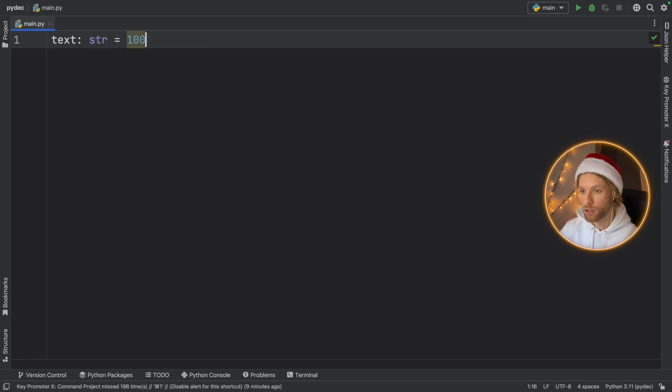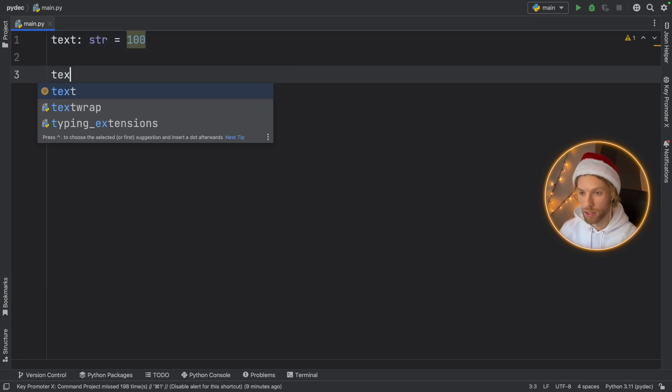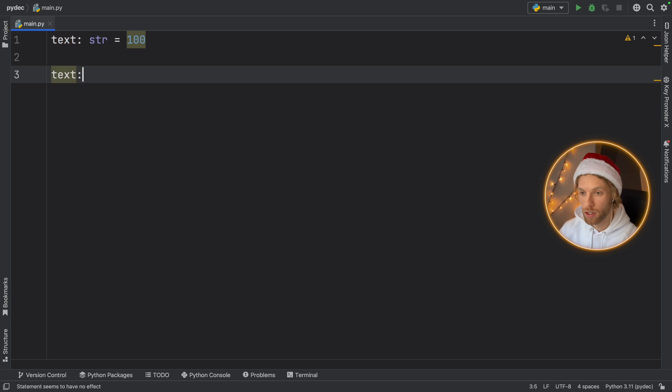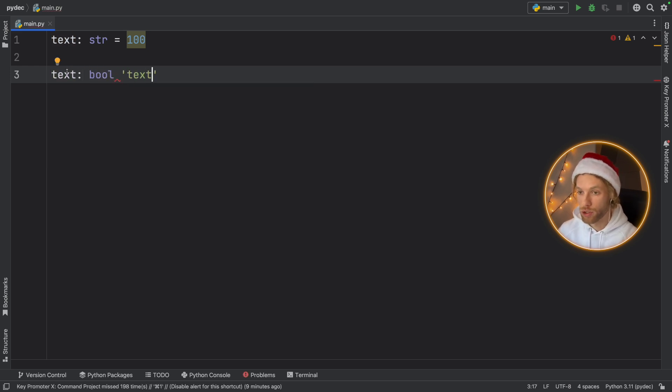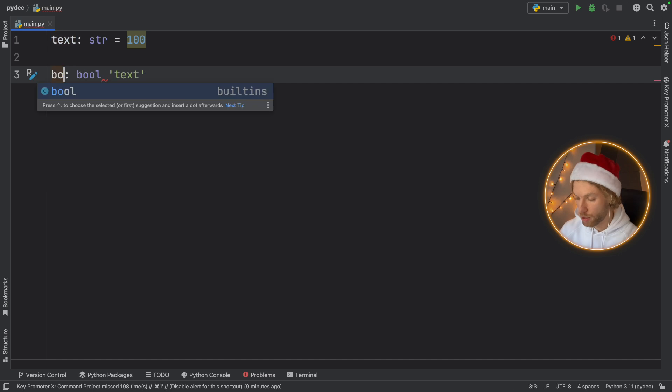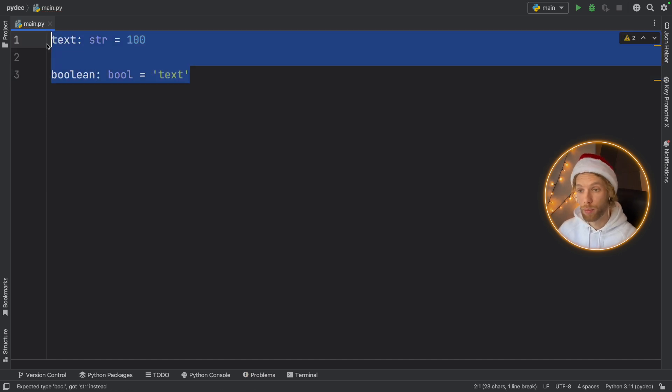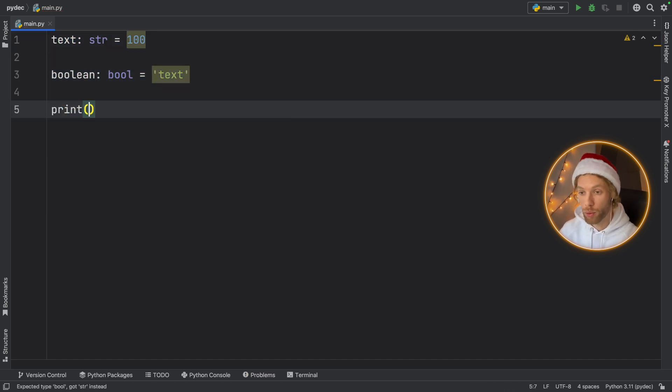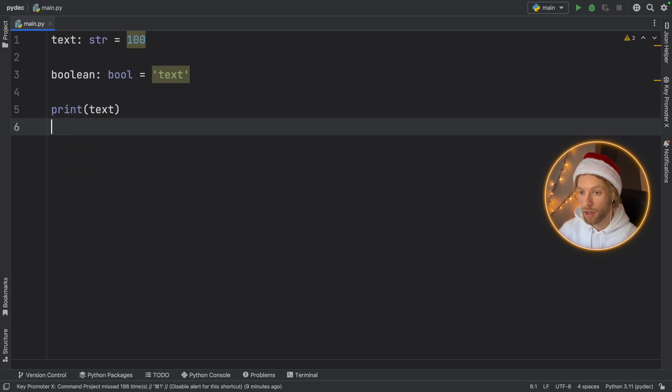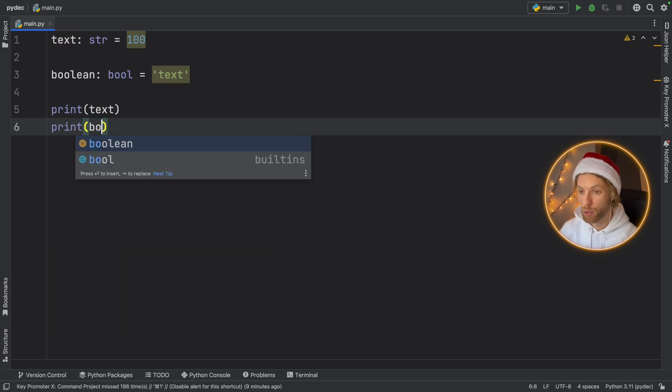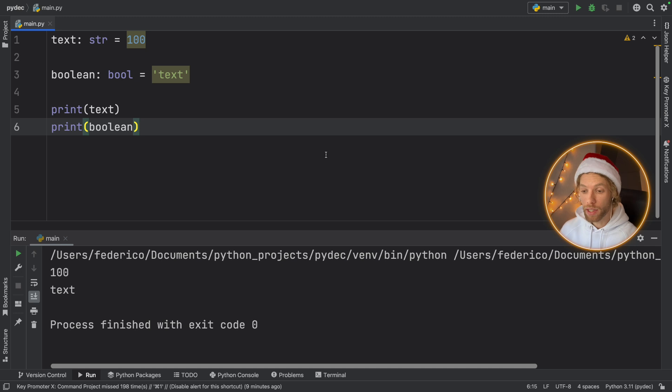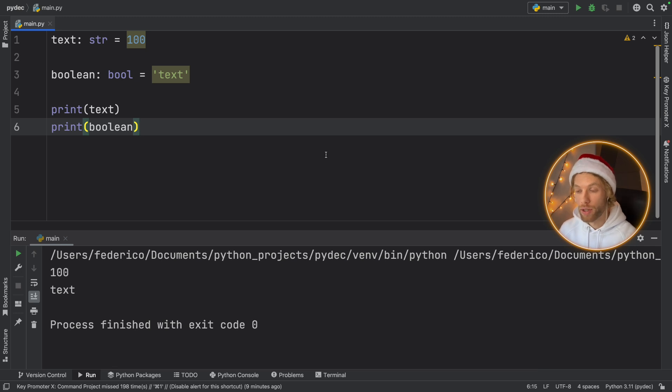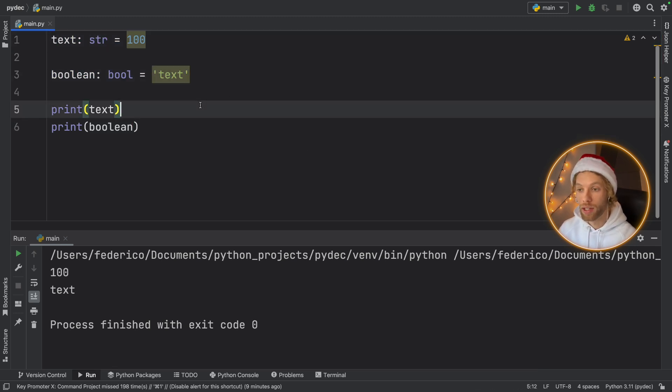Here if you decide to add an integer and you say text of type boolean for example, there's nothing stopping you from doing this. And if you print both of these, you print text and you print the boolean, the program is still going to run. It's not going to care that you put the wrong data types.